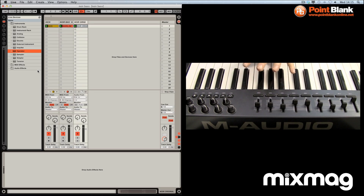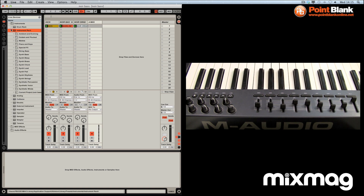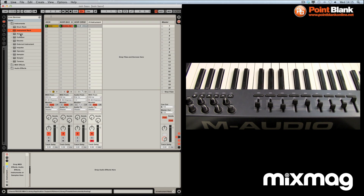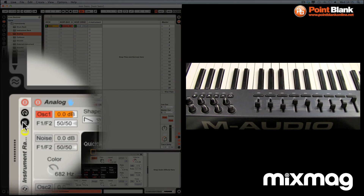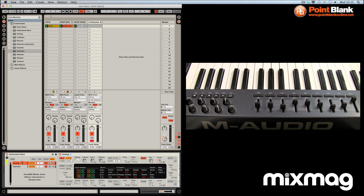I've got the keyboard ready and I'm going to be assigning some controls to make it a lot more hands-on. The first step in creating the sound is to come up to the Create menu, go to Insert MIDI Track, come to the Instrument Rack, and double click. You can see a section ready to drop some instruments. I'm going to take the Analog and bring it down, then click on the icon to see the chains, and take the Operator and bring that down too so they're both available.